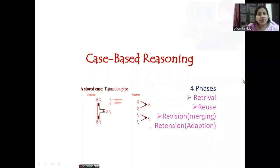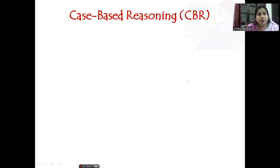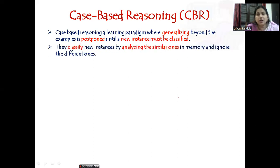Welcome back, everyone. In this session, let us discuss case-based reasoning, which in short we can call CBR. This is a learning paradigm where generalizing beyond the examples is postponed until a new instance must be classified, similar to KNN, where we store all the running examples until the new instance to be classified is encountered. The way we represent things here is different though.